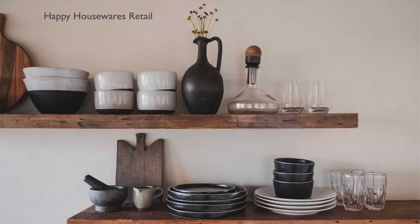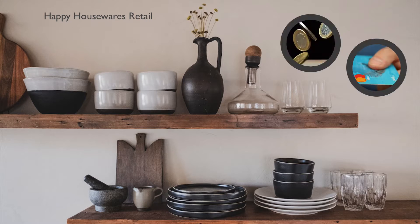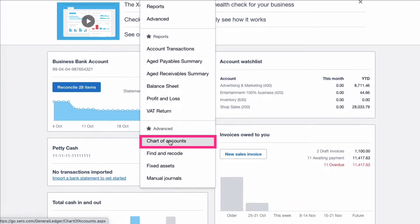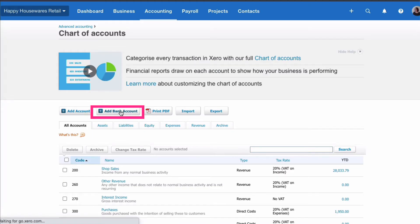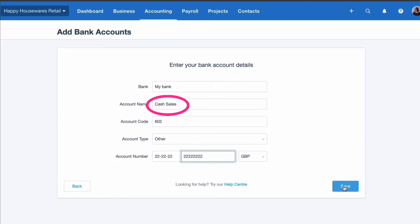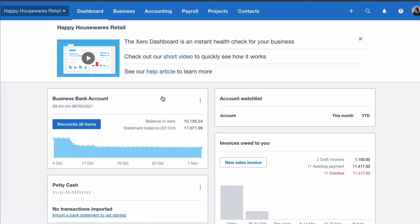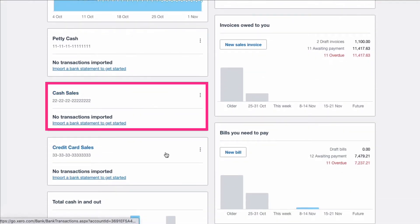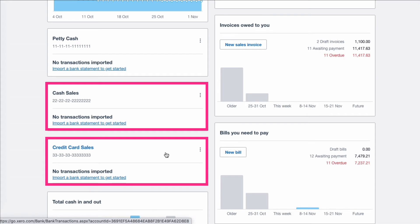We have a retail business and our customers either pay us by cash or card. So the first thing I want to do is to set up two bank accounts to represent these two methods of payments. I'm going to go to my chart of accounts and add a bank account. It's not a real bank, so it doesn't really matter the name of it. That's my cash sales setup. I'm going to add another. When we're back in our dashboard, we already have our business bank account. We've got a petty cash account and now we have a cash sales and a credit card sales — two bank accounts.